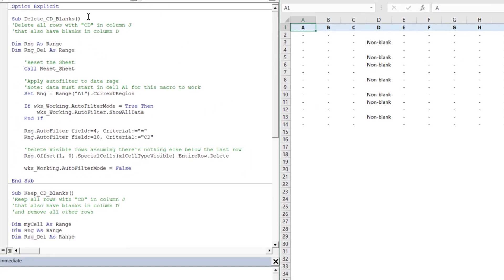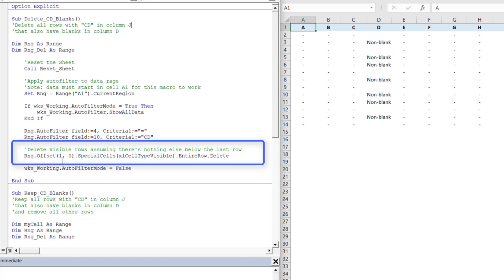The 'delete CD blanks' macro is broken down using green comment lines starting with an apostrophe. The steps are: reset the sheet, apply the auto filter to the range, and then delete the visible rows. To delete visible rows, we use: range.offset.specialcells(xlCellTypeVisible).entirerow.delete — this takes all visible cells after filtering and deletes their entire rows.